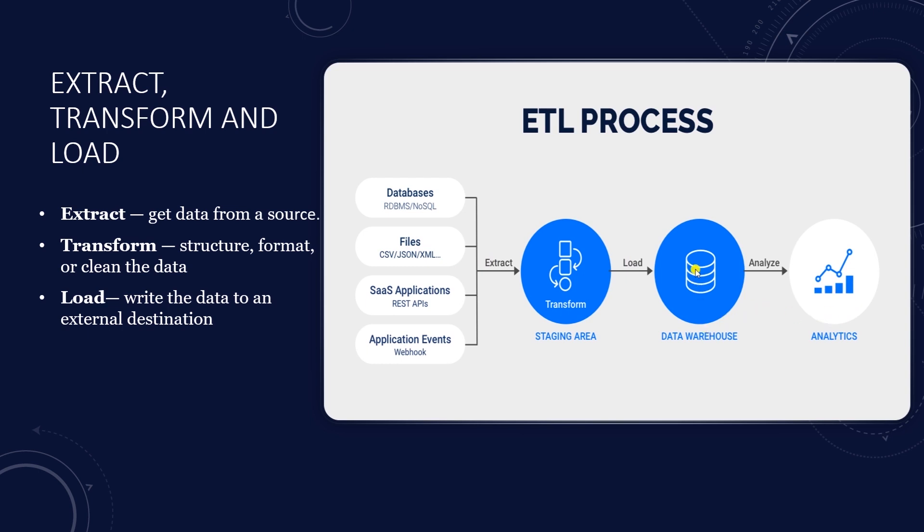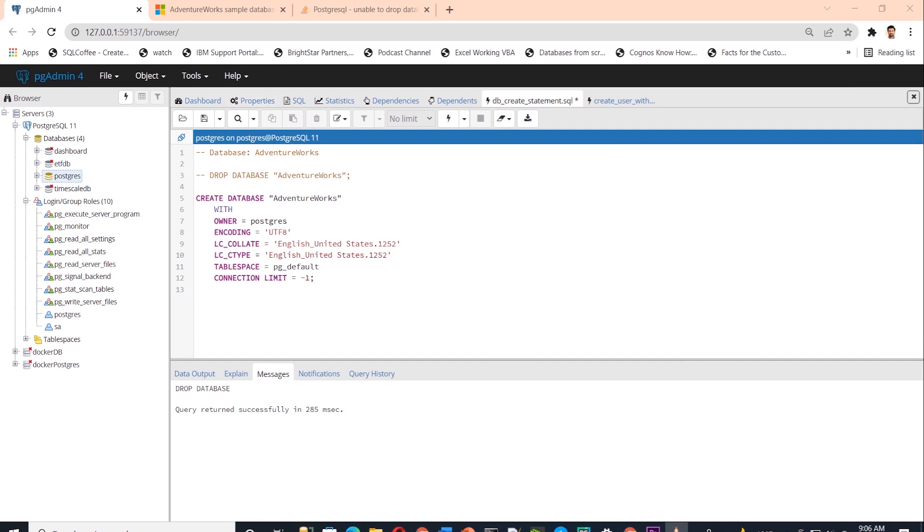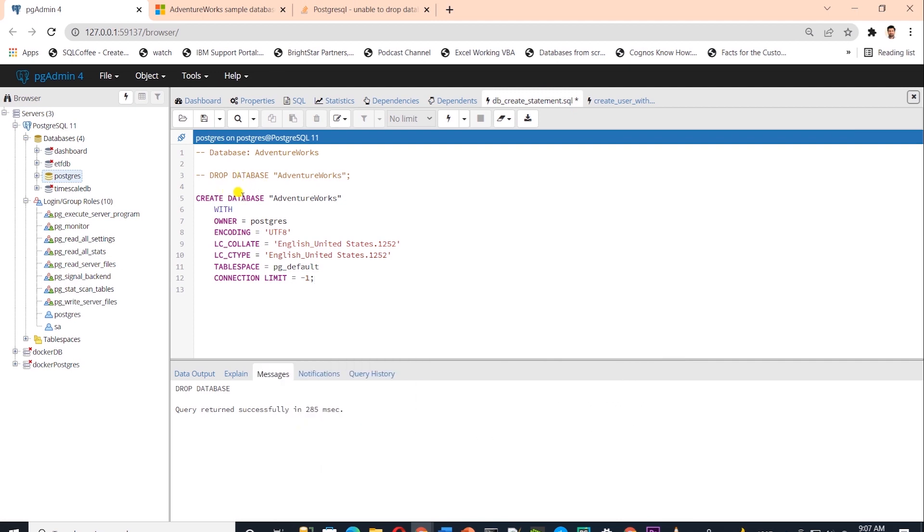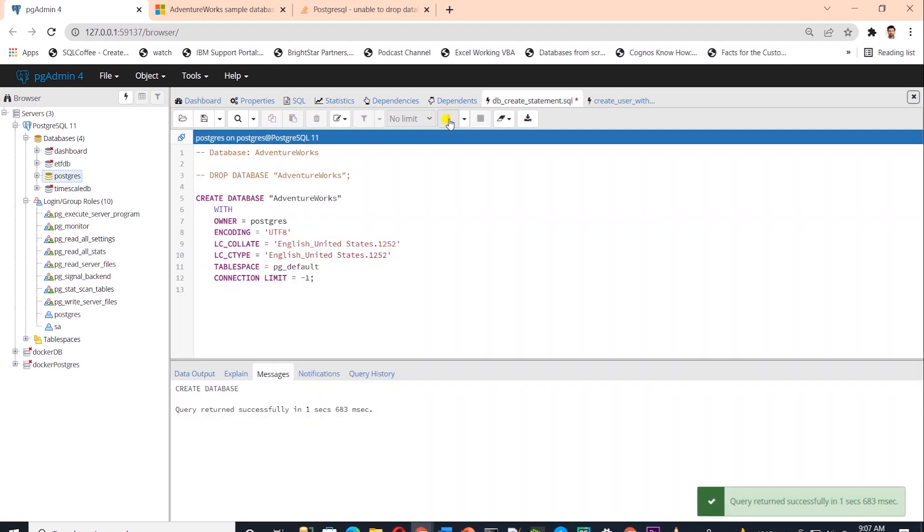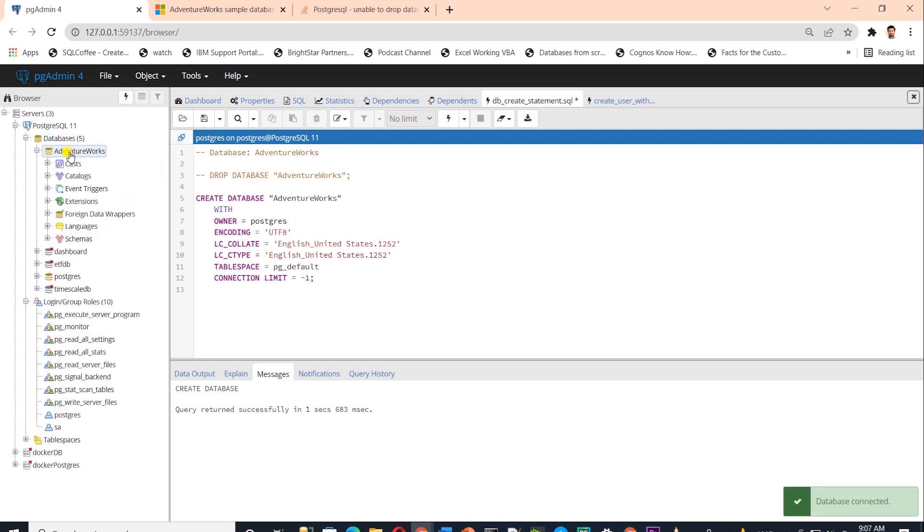Let's do some basic setup in Postgres before writing ETL pipeline. I have pgAdmin4 open and I have a new query window open with a script to create a database called AdventureWorks. I'll go ahead and execute this script to create this database. We can refresh the databases folder to see if this new database is created. And if you see AdventureWorks there, congrats your database is created.